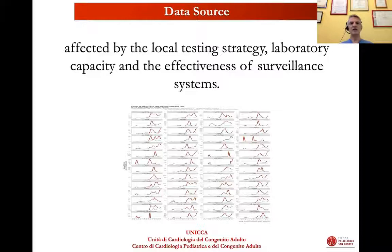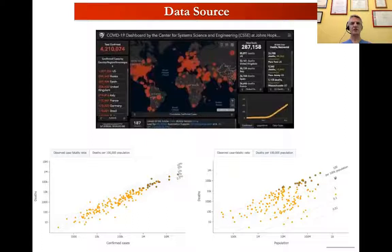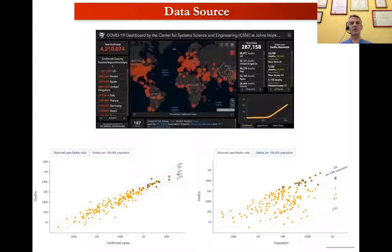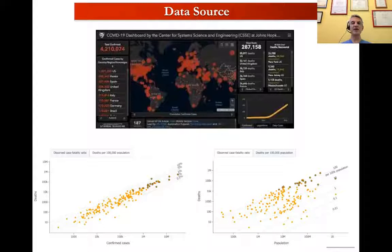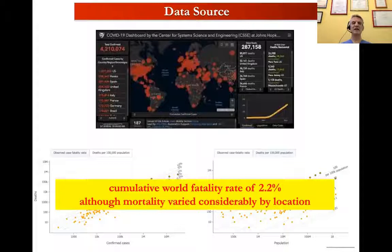All these data were and are still affected by the local testing strategy, laboratory capacity, and the effectiveness of surveillance systems. Another very user-friendly data source is the Johns Hopkins University dashboard, which gives an overview around the globe, with the possibility to look at specific areas like Europe, including information about case fatality ratio and death per 100,000 population. All this information gives us the possibility to calculate a cumulative world fatality rate of 2.2%.